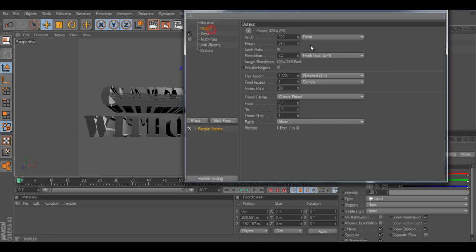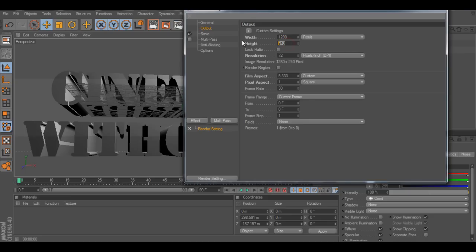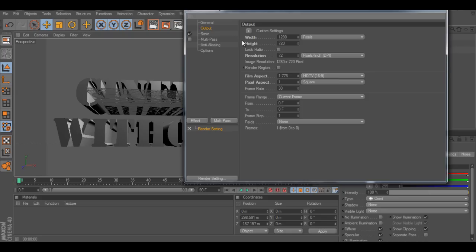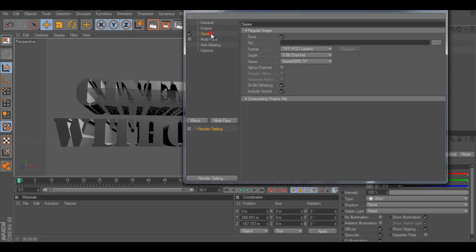Go to the output. Well, you just set your preset as you want it. For now, I'm just going to put it to 1280 by 720. And save.